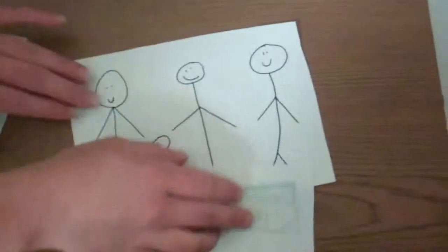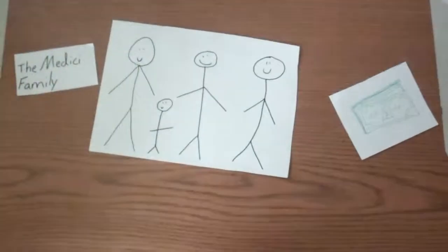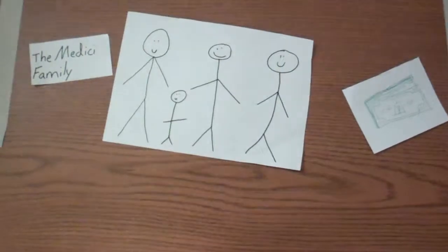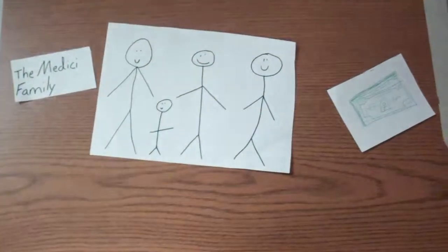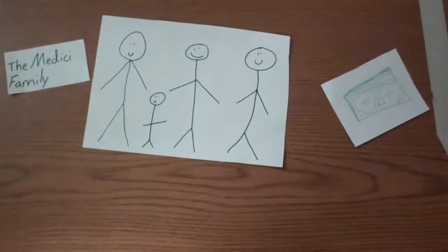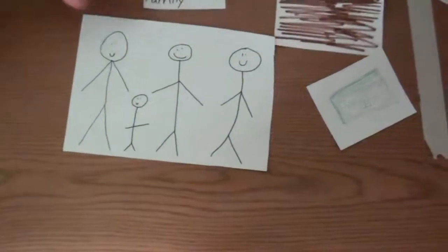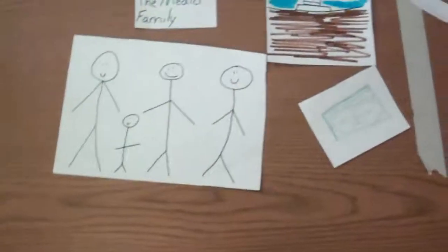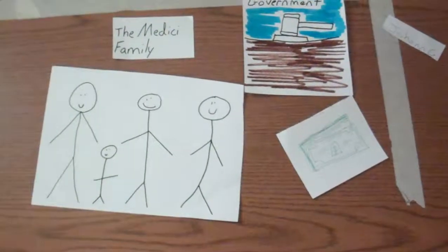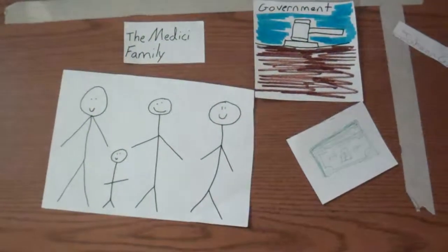They were the most powerful family in Florence. They controlled all government in Florence. The Medici family was also a patron for Michelangelo.